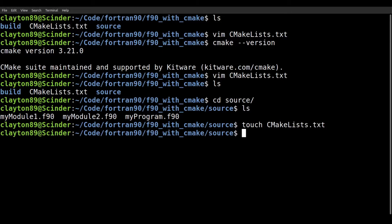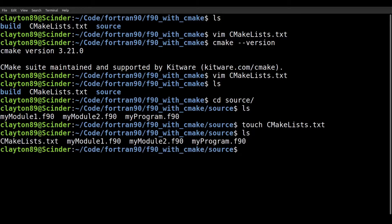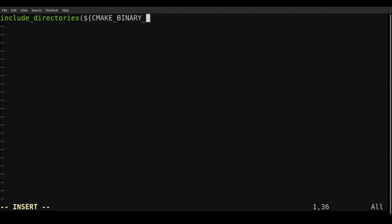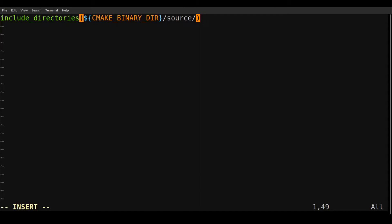So we'll make another CMakeLists.txt and we're going to edit that. So next thing we're going to do is we're going to include directories. And so we're going to give it CMakeBinaryDir source. And this one. So I'm not actually sure why we need to include this. I'm not an expert in CMake, I should clarify. But this is what I found works. So in some way, it's going to include the source files.